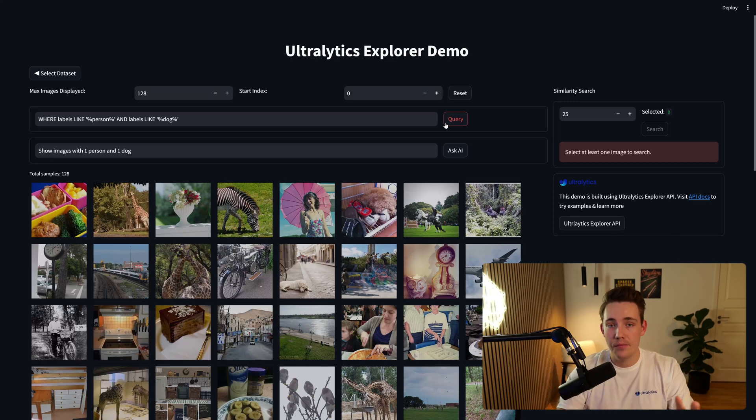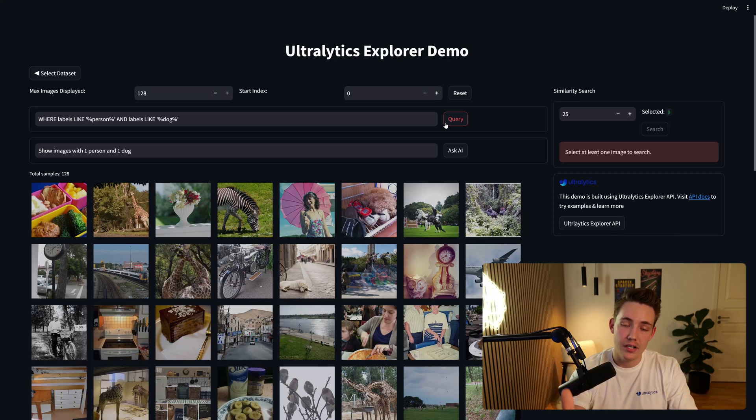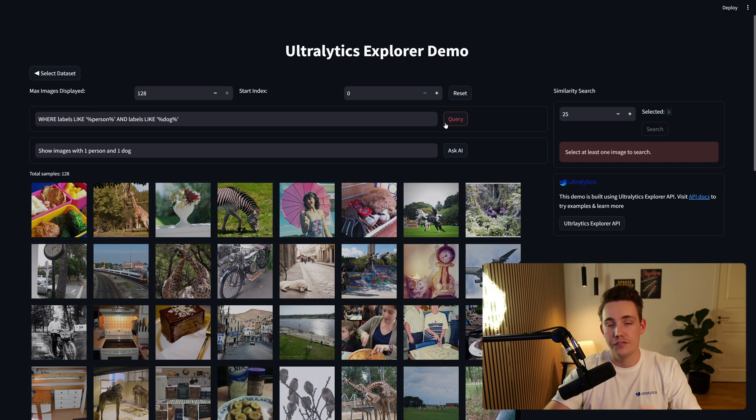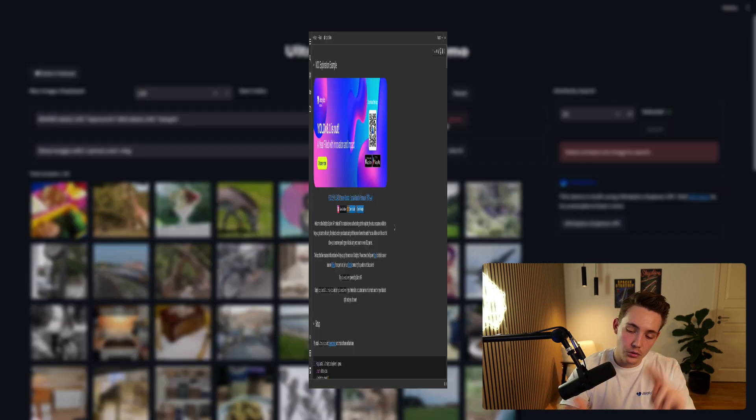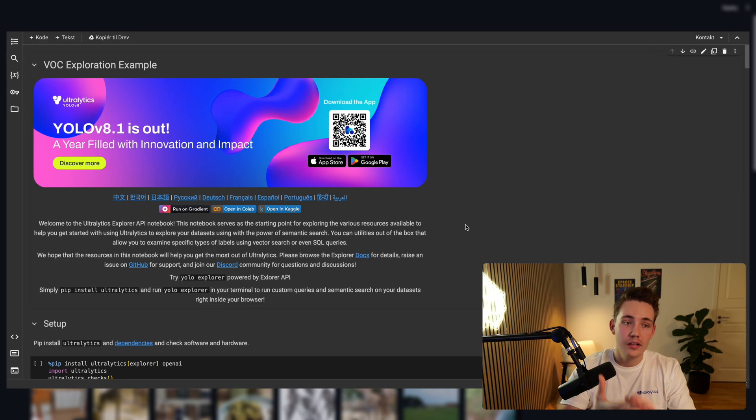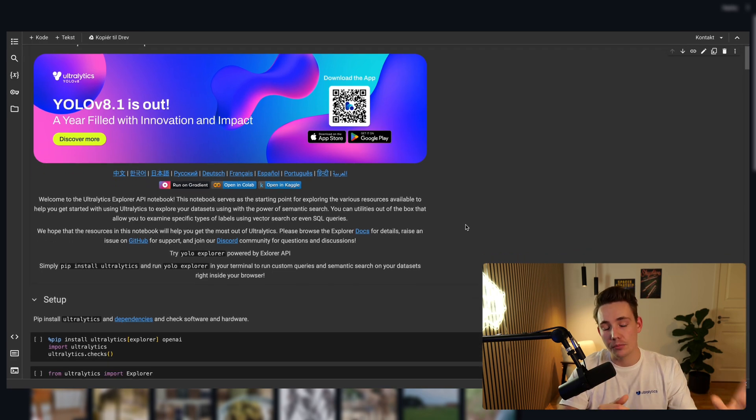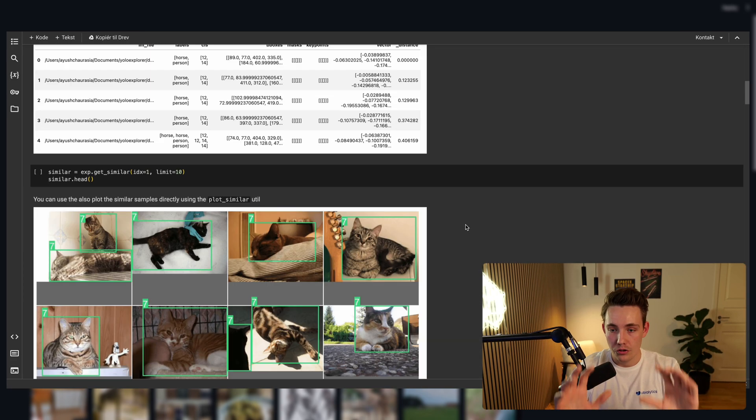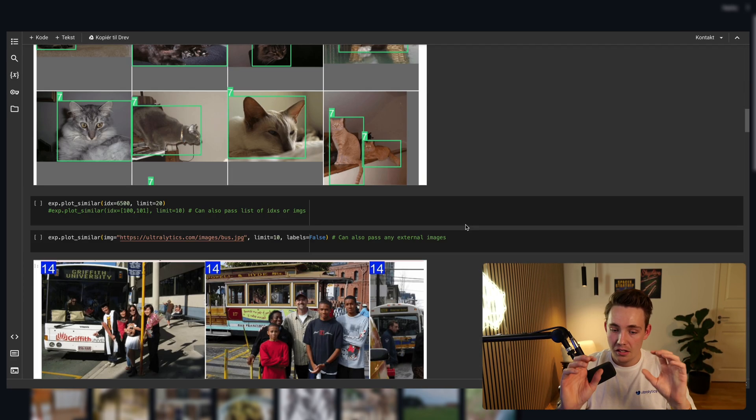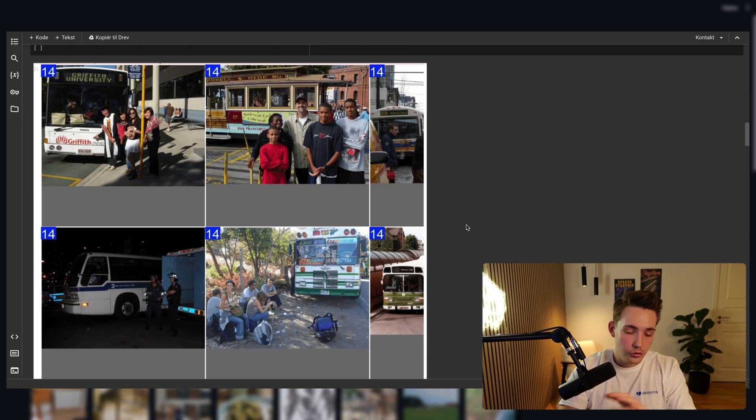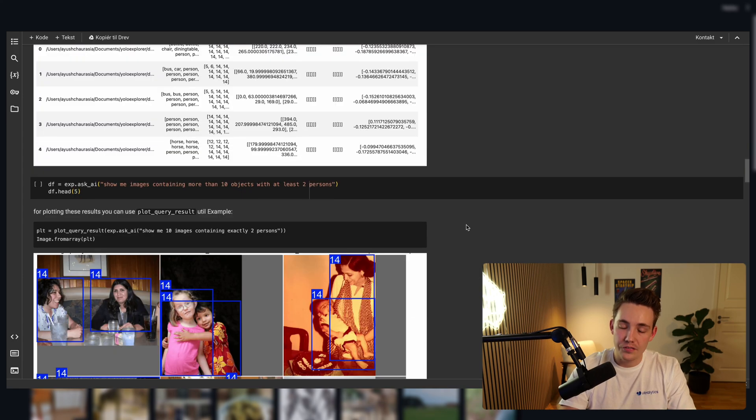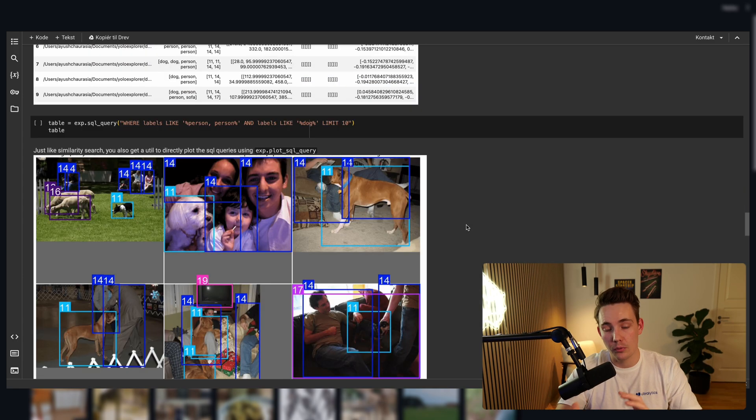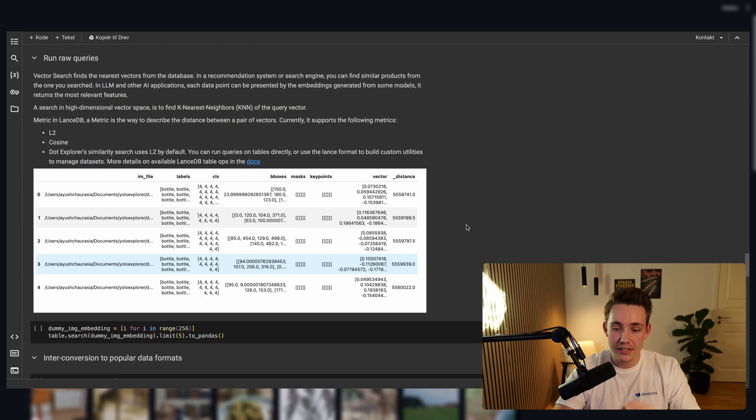So this is the exact same thing as the API. It's just calling the API calls directly in code. So this is just a graphical user interface on top of that. So you can either use the Google Colab notebook that they have in the documentation, or you can use this graphical user interface. I would probably just use the graphical user interface to start with, when I'm just exploring my initial dataset.